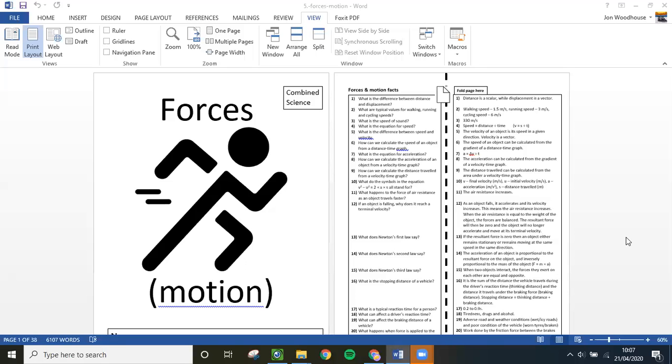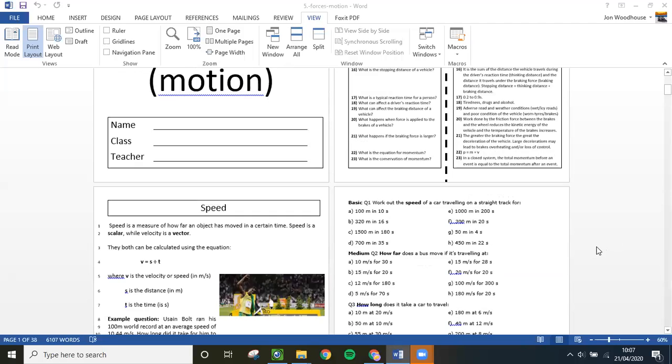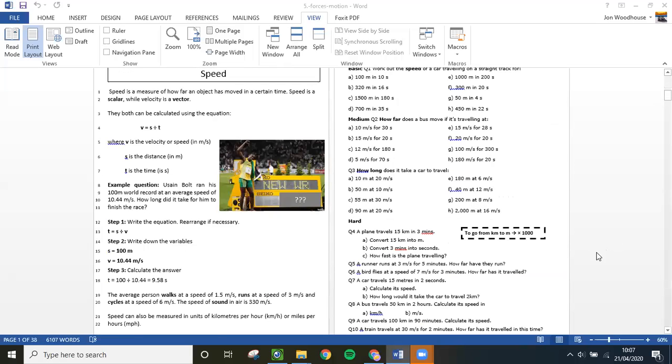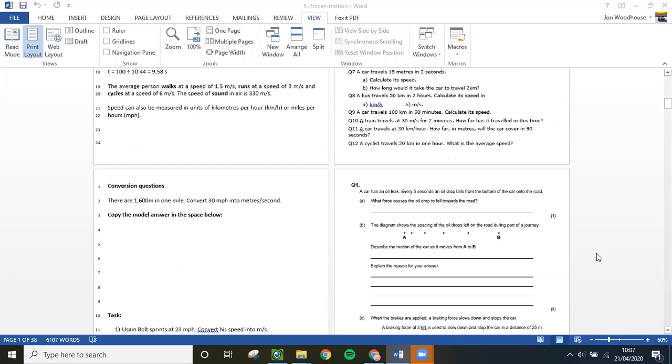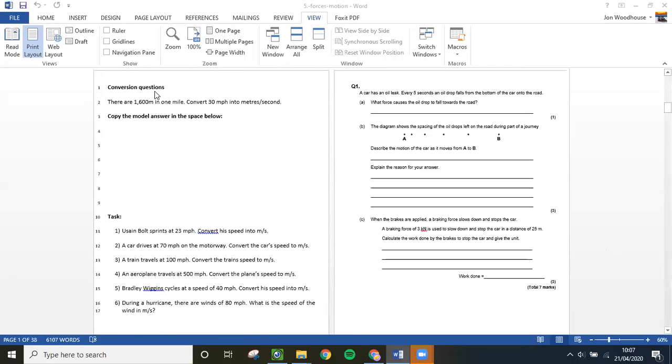Hello students, we're back to your booklet. We're going to look at conversions very quickly. If you scroll down, you'll see this page here - conversion questions. We're going to be converting miles per hour into meters per second. I'm also going to do one with kilometers per hour into meters per second using the same method.